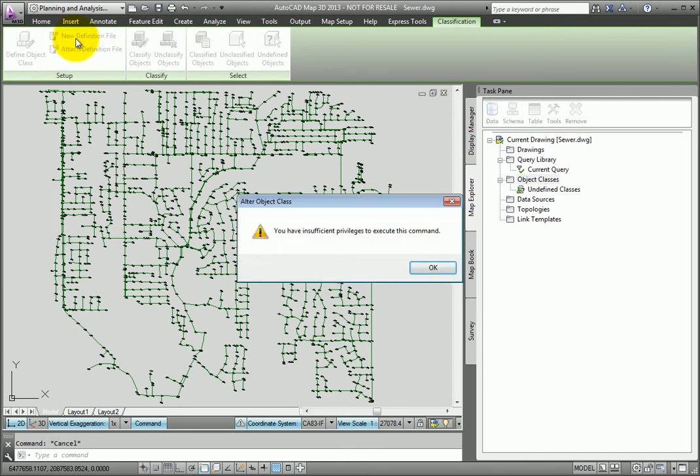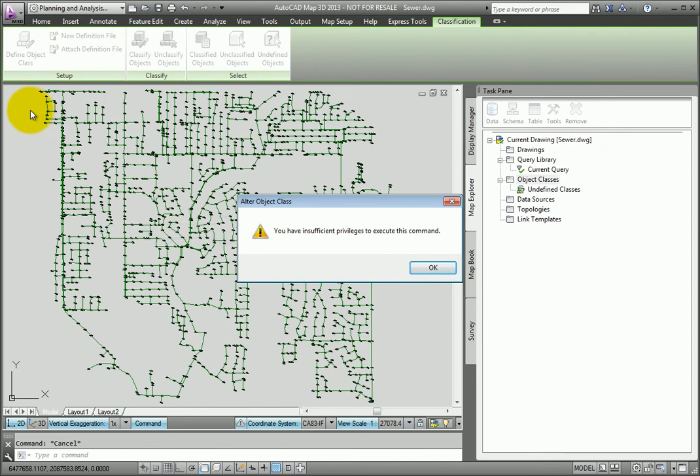As soon as I do, I get a warning that indicates that I have insufficient privileges to execute the command. This can be a confusing message for many AutoCAD users because most aren't even aware that you can use logins and assign privileges from within AutoCAD Map 3D.